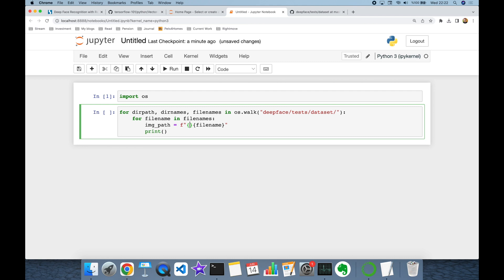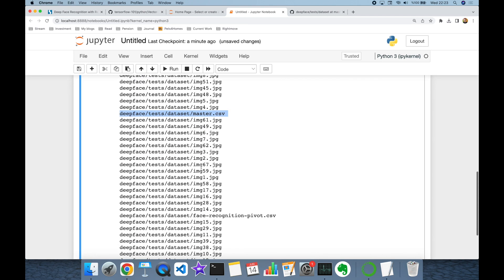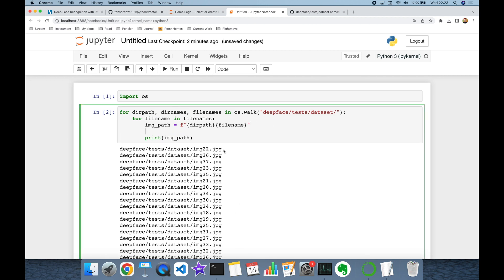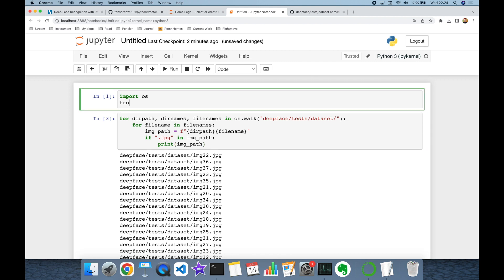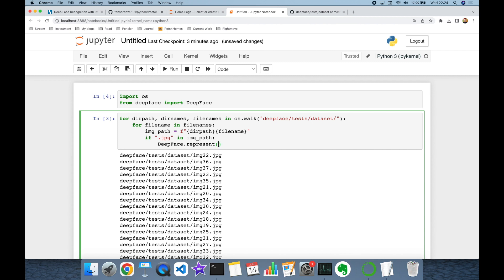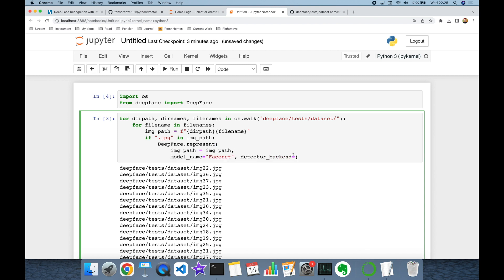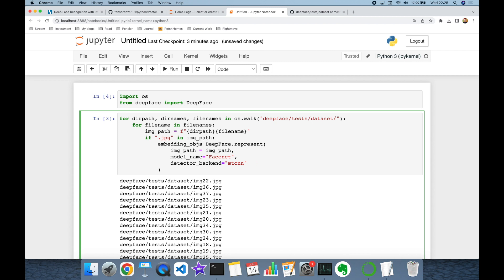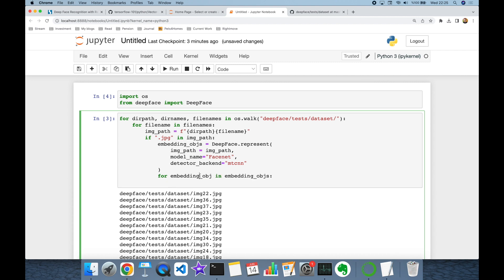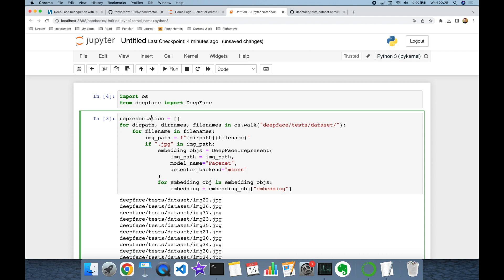I'm going to append the directory as a prefix. As you can see I have some non-image files, so I'm going to filter files with the .jpeg extension. Thereafter I'm going to import the DeepFace library and use the deepface.represent function, setting the image path, model name as FaceNet, and detector backend as MTCNN. The represent function returns an embedding object, and I'm going to build another loop to access its embedding key. I'll store each embedding with its image name in the representations list.